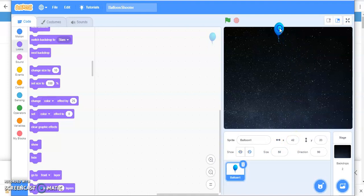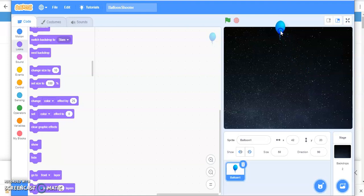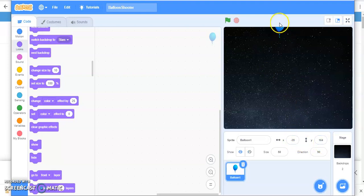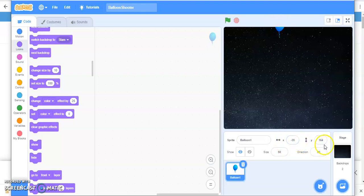I'm going to place it here because the balloon is going from top to bottom. Just see the position of X and Y coordinates. The position here is minus 35 and 164.